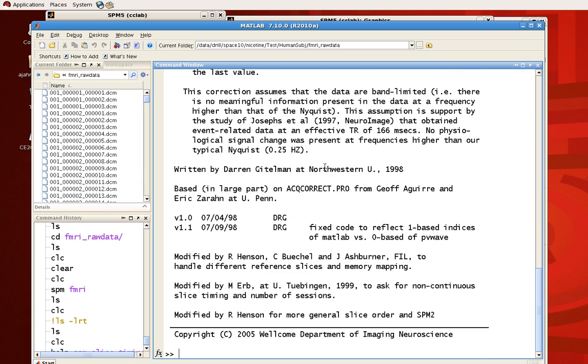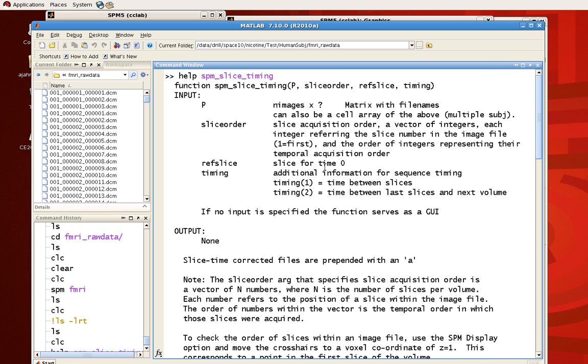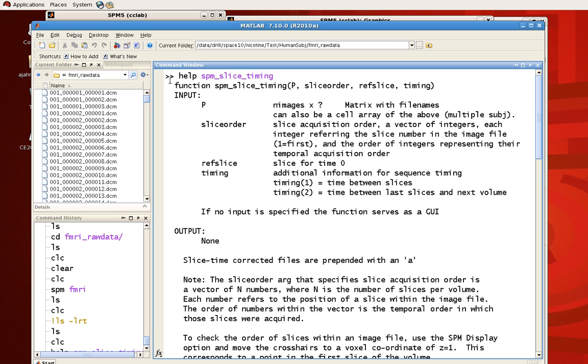So what it needs here, it needs four arguments. It needs p, which is a list of images. It needs the slice order, like we talked about last time. Did you acquire them interleaved? Did you acquire them sequentially? It needs a reference slice to correct to, and it also needs a timing vector. This timing variable has two values: the time between slices, and the time between the last slice and the next volume. So let's cover this step by step. First we're going to talk about p, then slice order, then the reference slice, and then timing.